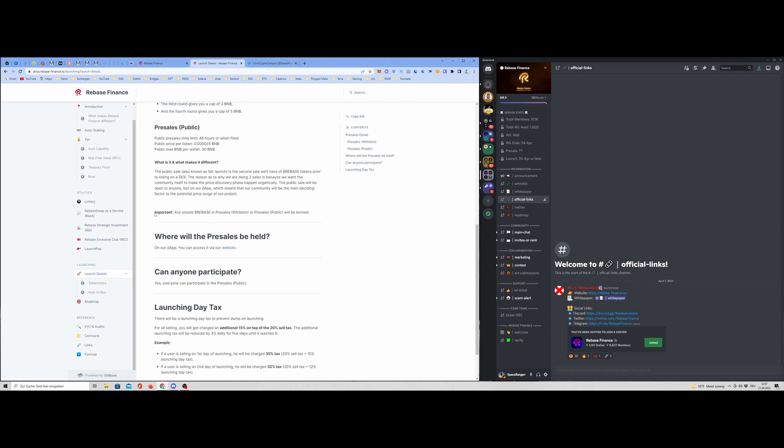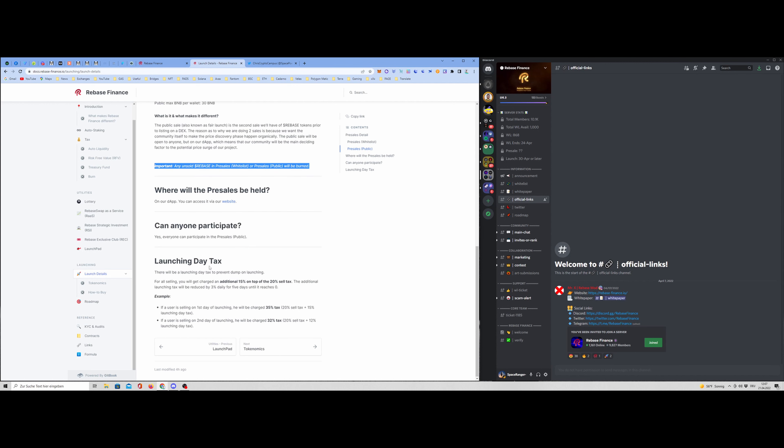That's also nice, important. Any unsold rebases in presale whitelist or presale publicity will be burned. The presale will be on the website. Can anyone participate? Yes, everyone can participate. Launch day. And this is also very nice. They have this anti-dump for the launch.